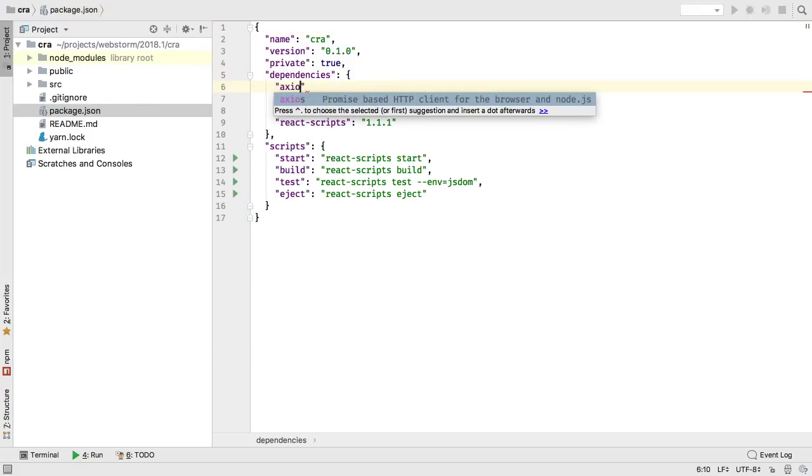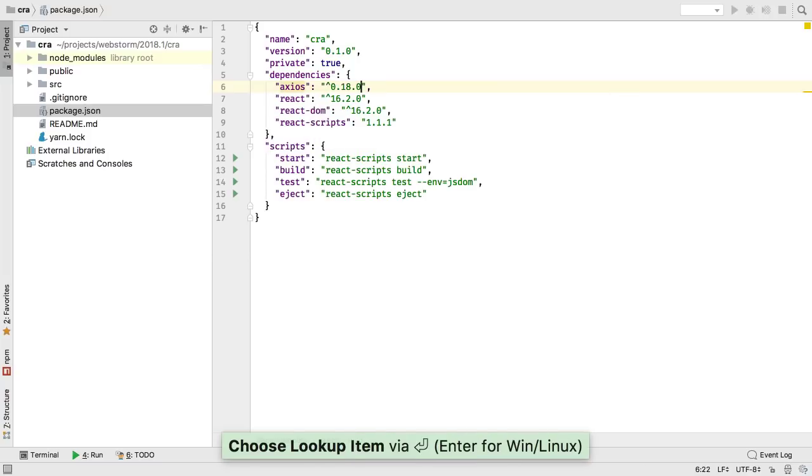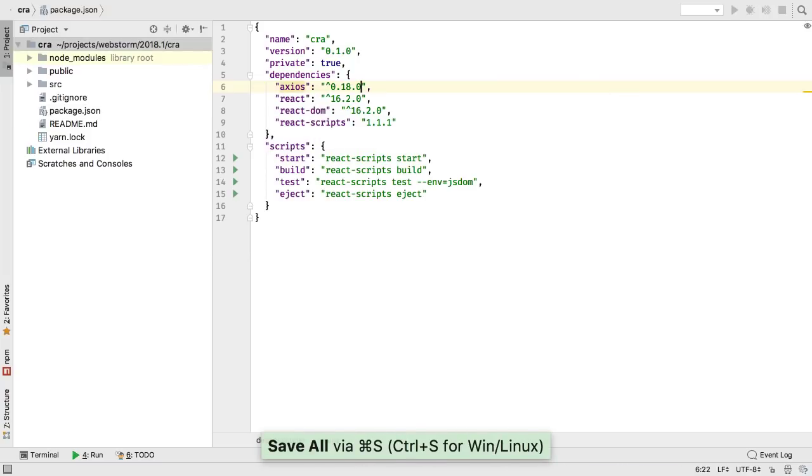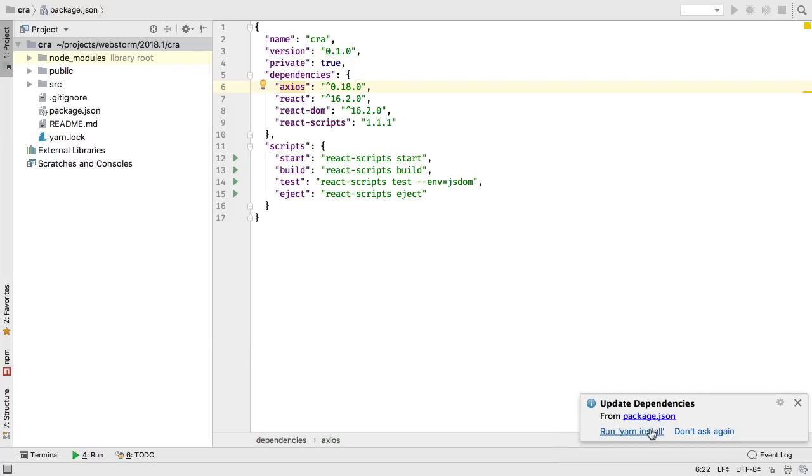This choice of Package Manager for the project is used in several places. For example, when editing a package.json file, WebStorm prompts you to install the package with the configured Package Manager.